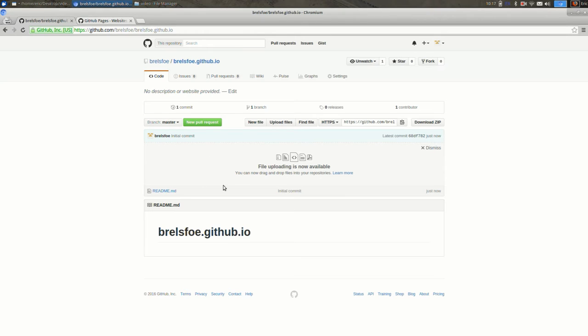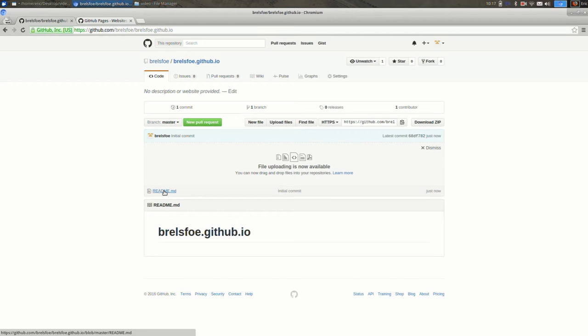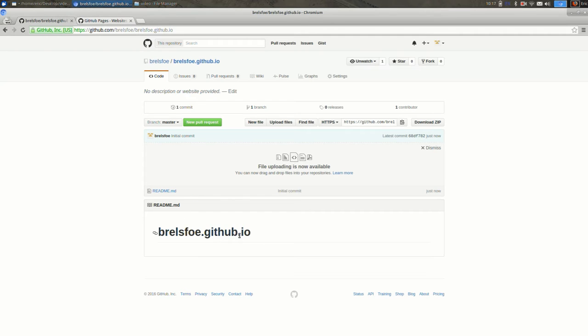So these are all the files in my repository. Right now I just have this readme, which is just a file that shows up down here. So it's usually a brief description of your repository.